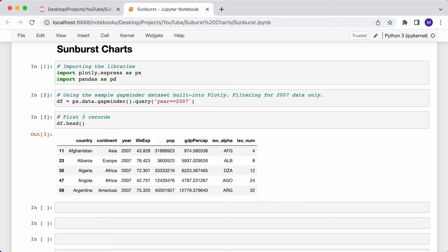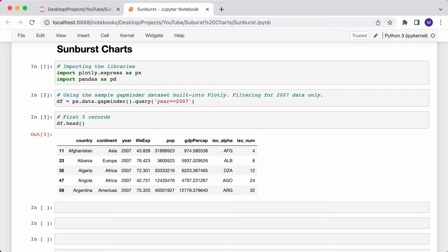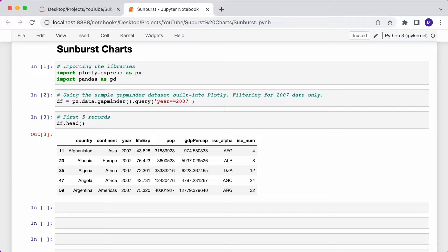I've filtered this sample dataset to include only data for the year 2007, and I've stored the data in a data frame called DF. You can see the first five records here to get an idea of what the data looks like. You can see that there's a hierarchy. You have a column for continent and a column for country. Each country belongs to a continent. I'll be using this dataset to plot the sunburst charts.